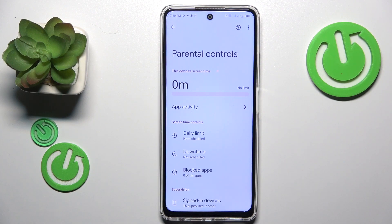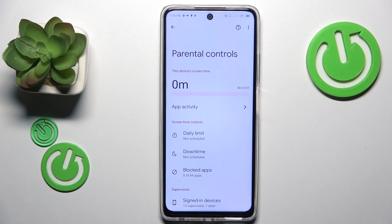This is the Infinix HOT 30, and today I will show how you can bypass parental controls on this device.